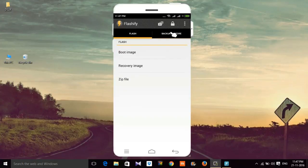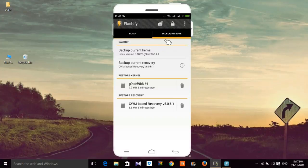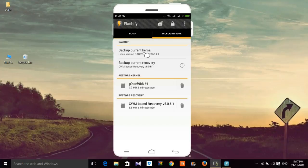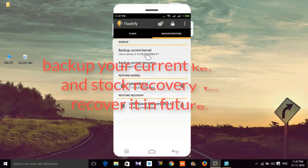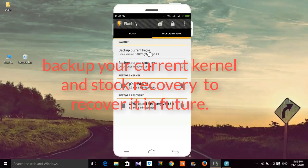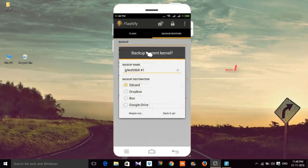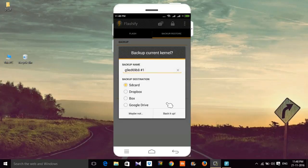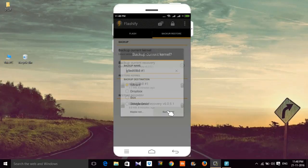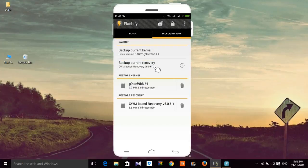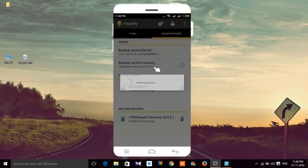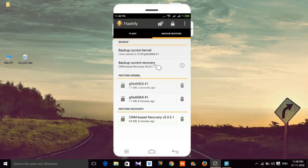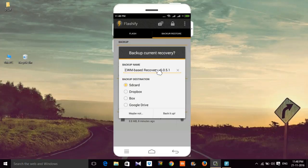Then go to Backup & Restore, and backup current recovery. By this it will be easier for you to restore your stock recovery later.